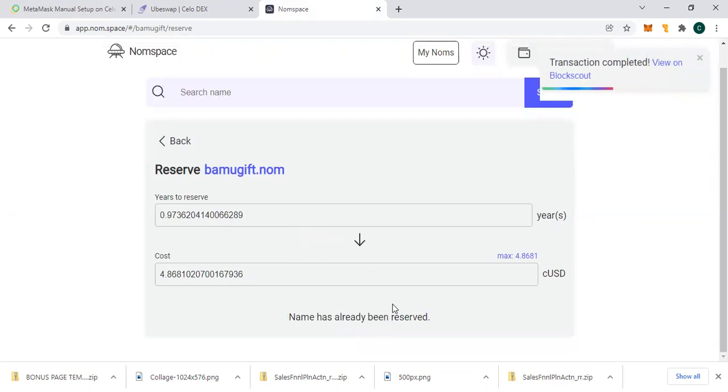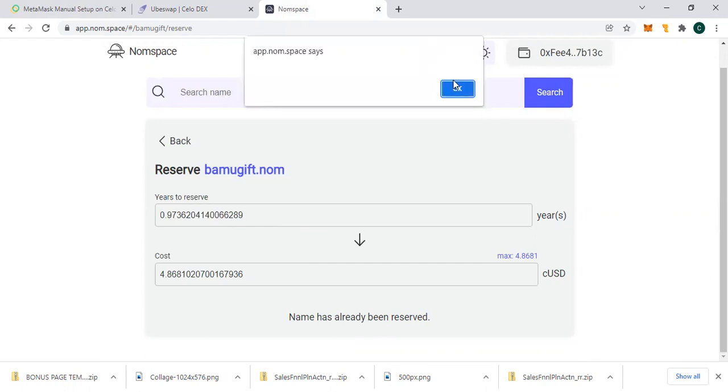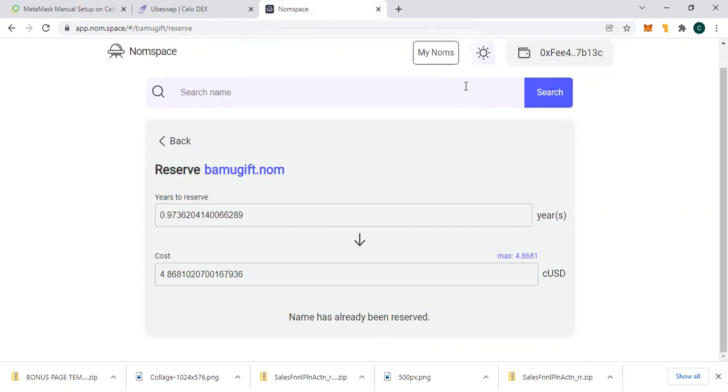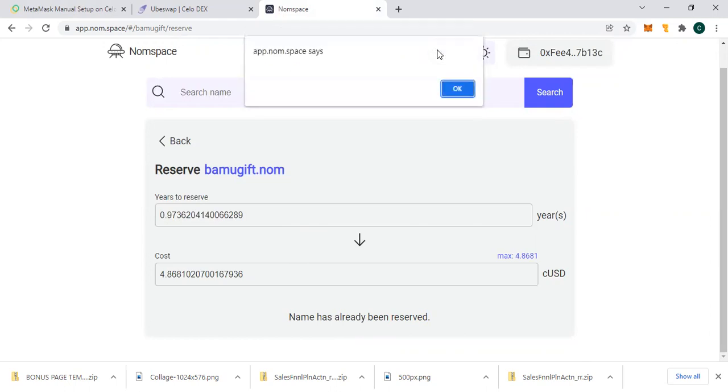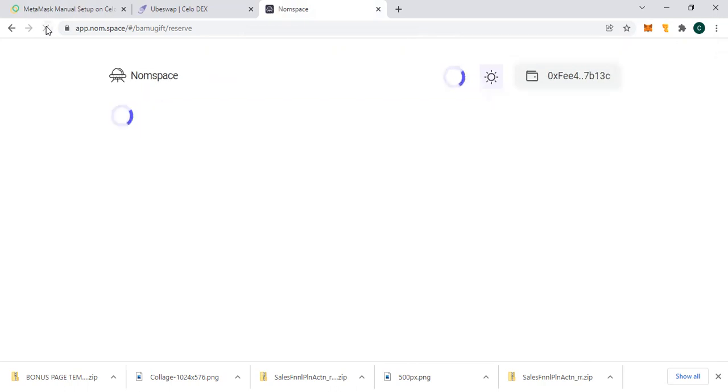This is just the simple steps on how it works, and the whole process is if we click on My Noms, you can see it's going to show here at the noms. If I refresh the page, you will see that actually this name has been reserved.